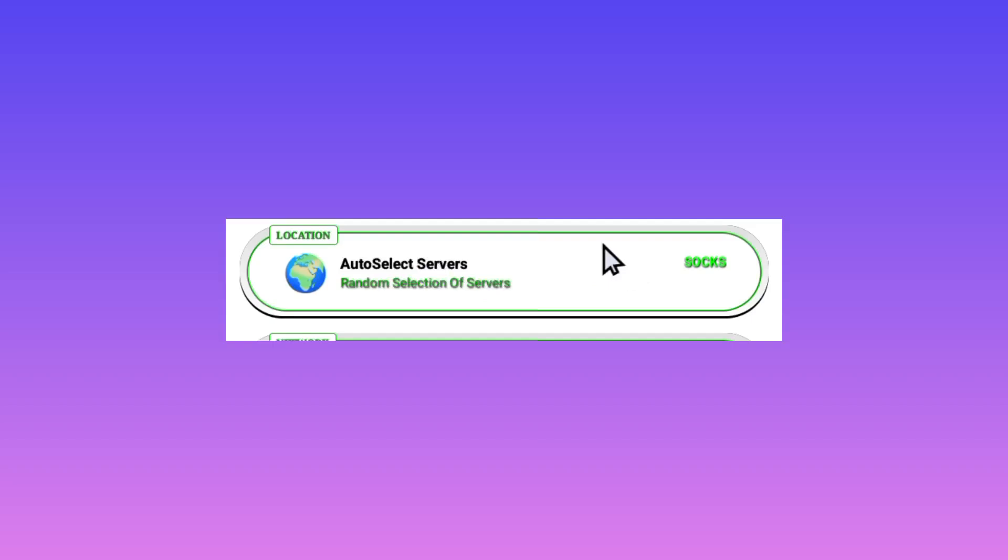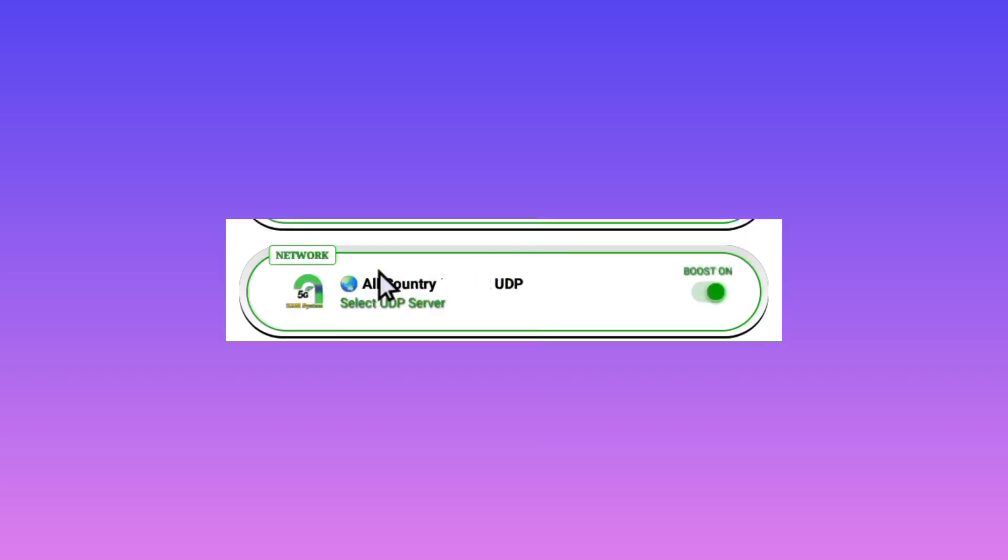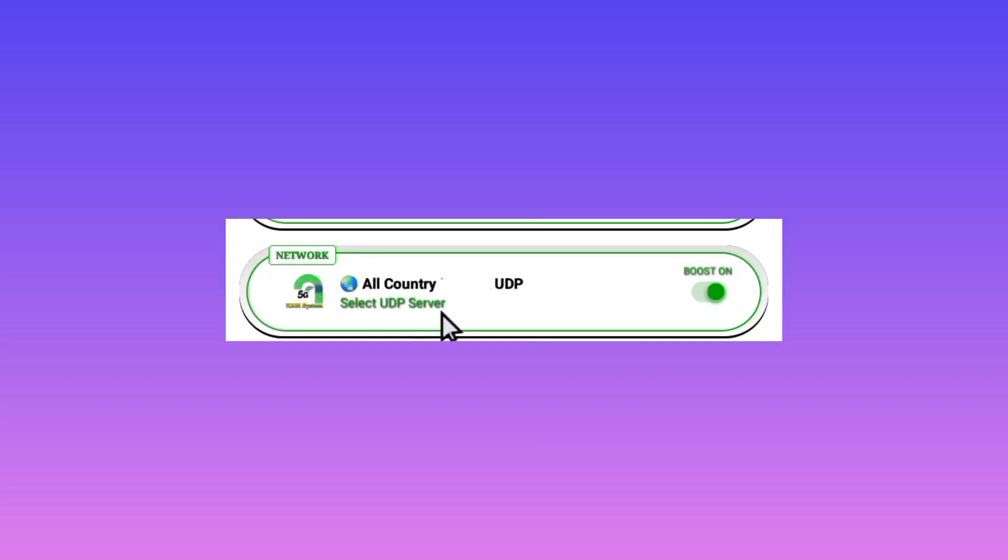But in case you don't need that Auto Select Server feature, you can tap on the list, then you pick your desired server. So after that, you'll be required to pick the country like the All Country UDP. So you pick the All Country UDP. This means that when you pick the All Country UDP network here, it will work in your location which supports UDP.